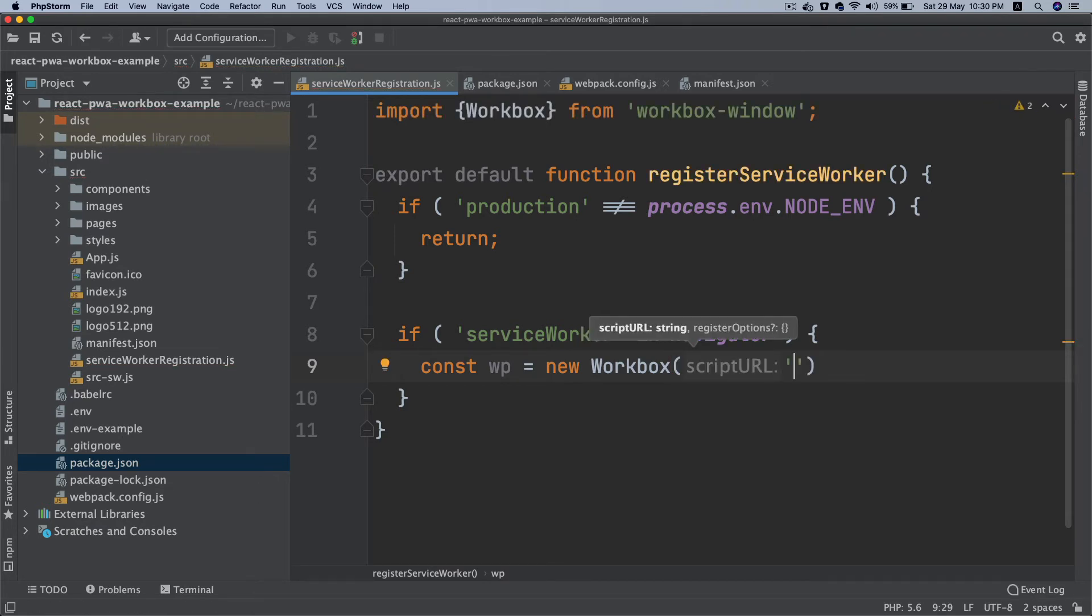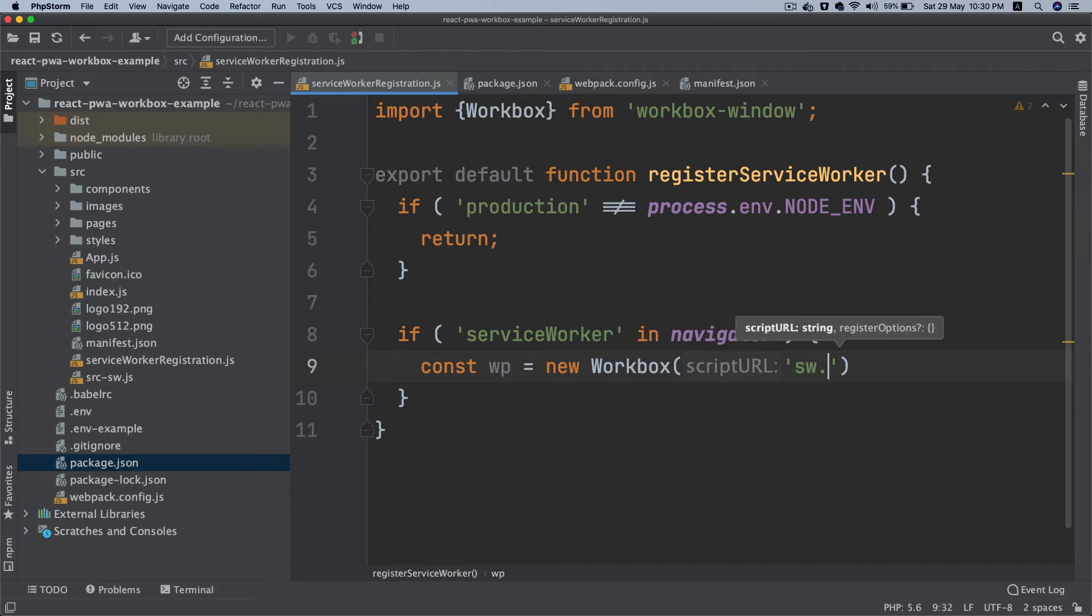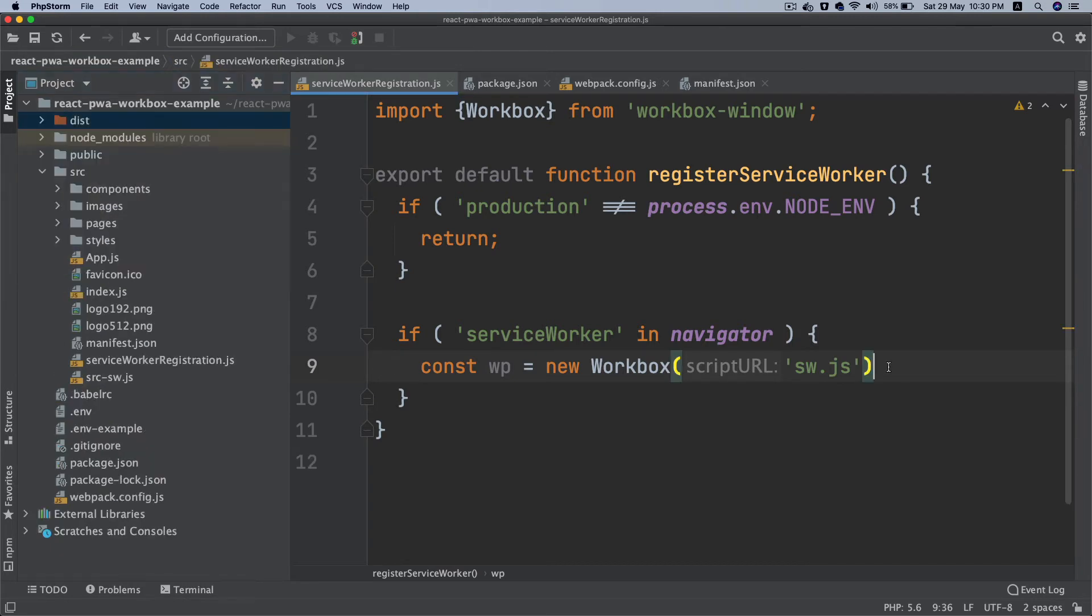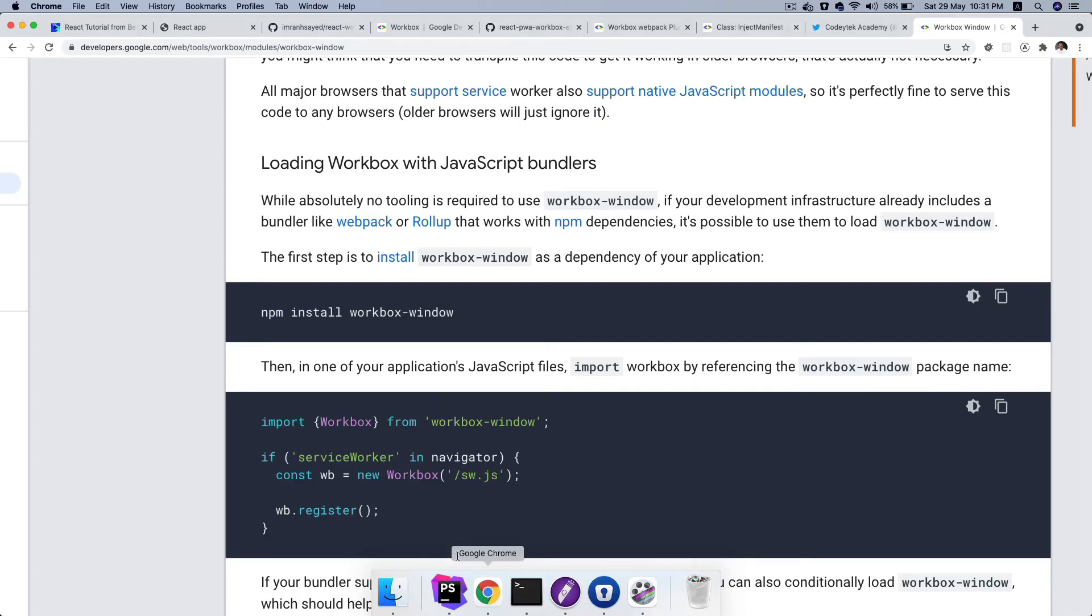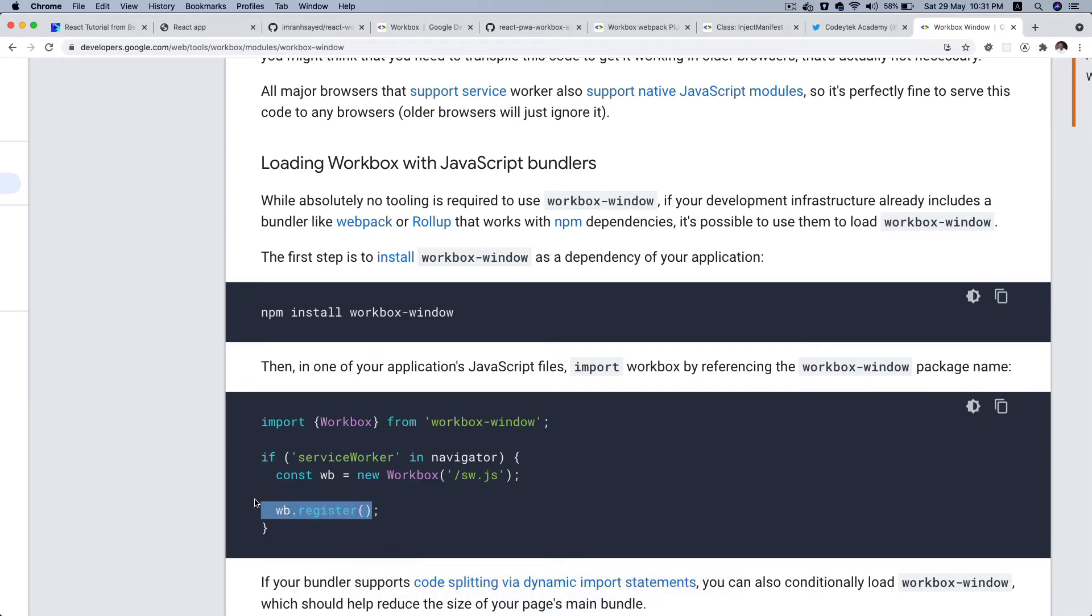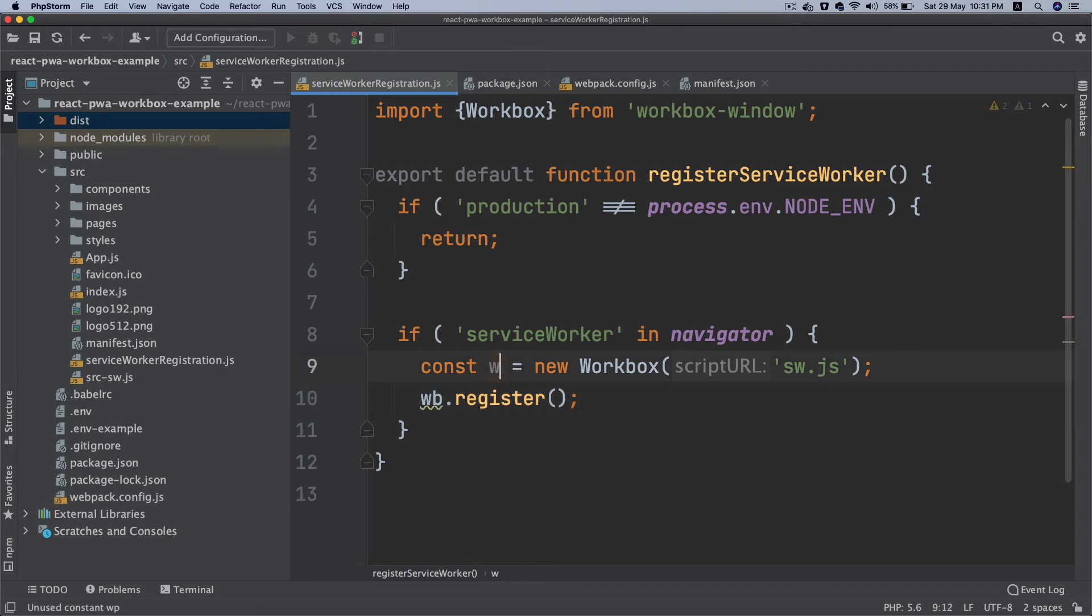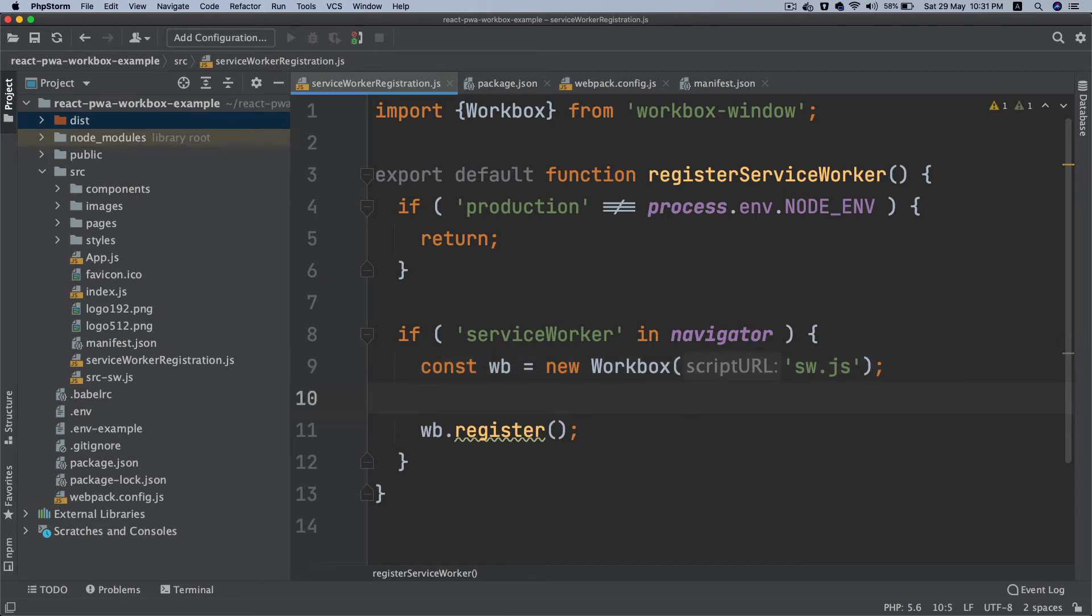Then wb equals new Workbox. I'm going to instantiate a new Workbox and then what's my service worker path? It's sw.js, remember that's the output which is here. It'll be sw.js so I'm just going to give the name over here. Then you just need to register it. wb.register. This is going to register the service worker.